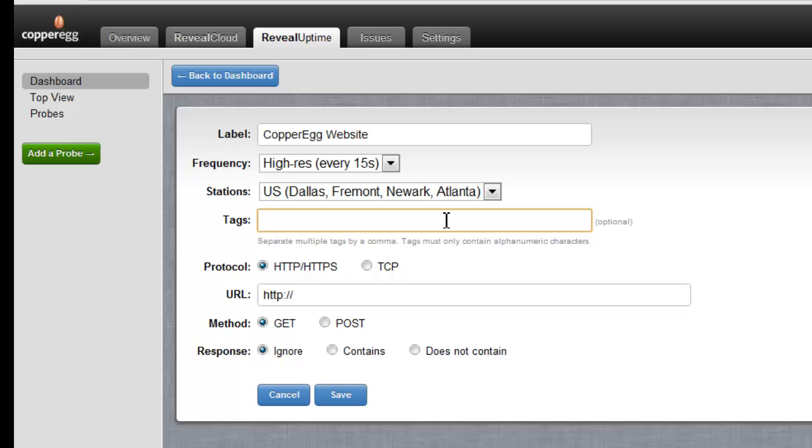I'm going to set a tag called web because I want to correlate this with the server that's actually running this website with Reveal Cloud.